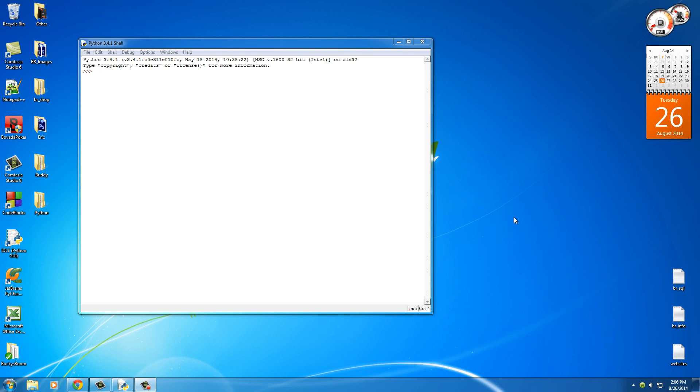Alright guys, welcome back. In this video I'm going to be teaching you about strings. Now a string is just what they call text in computer programming, and it's pretty much like a name, a sentence, any of that stuff.